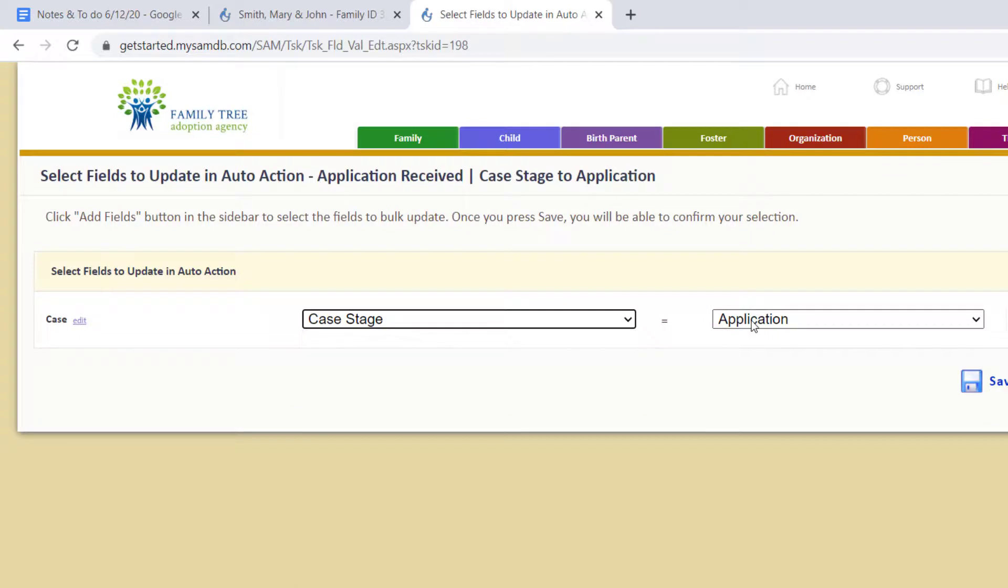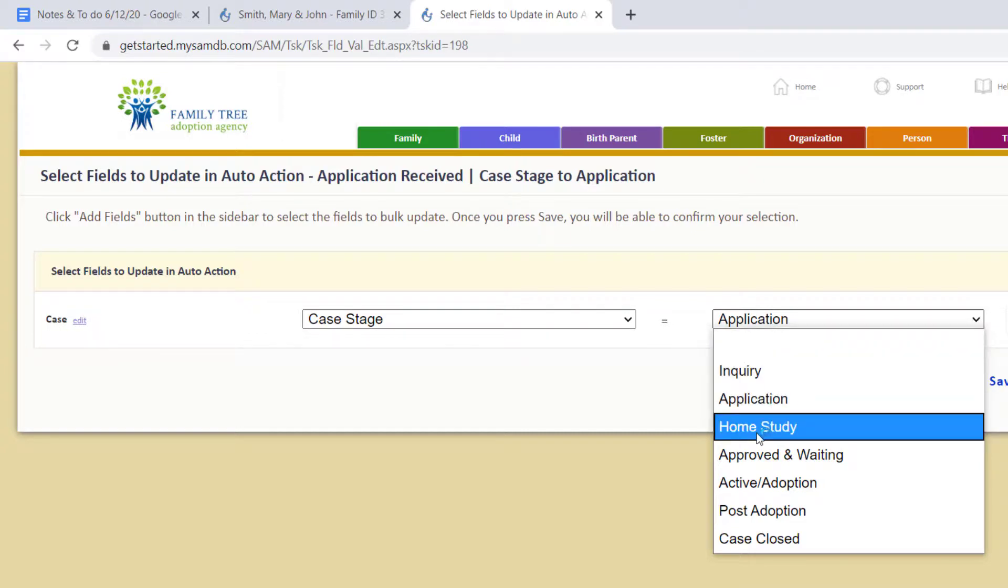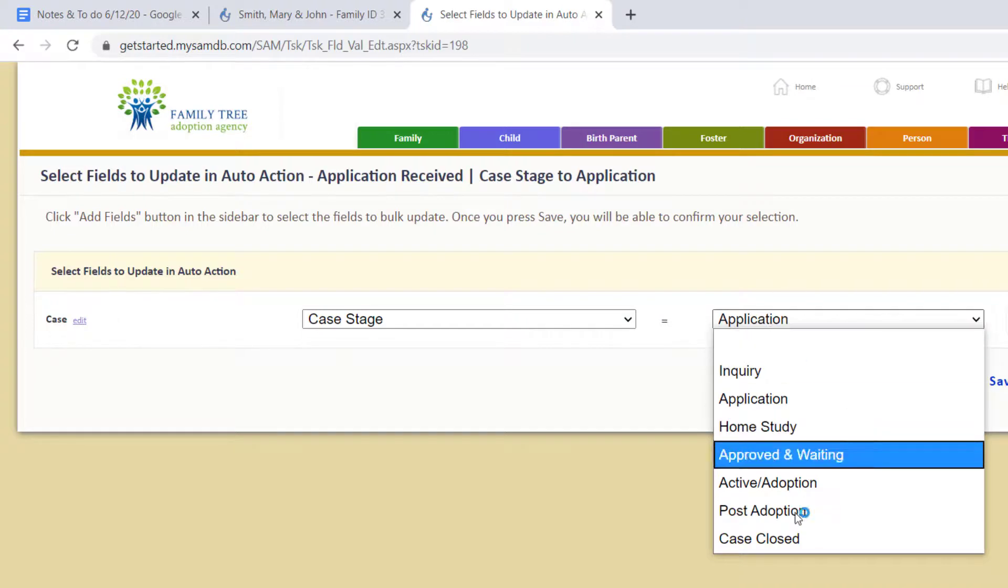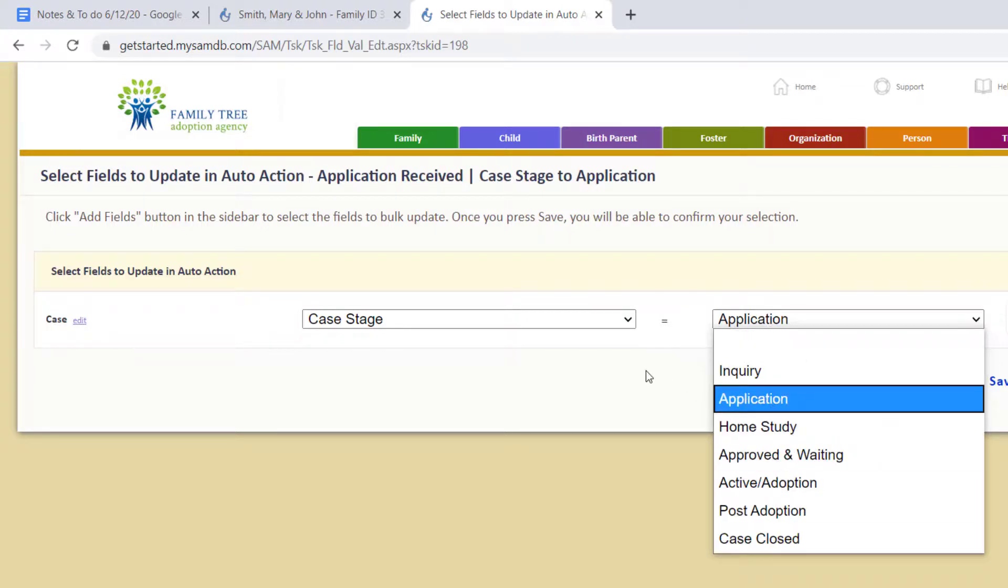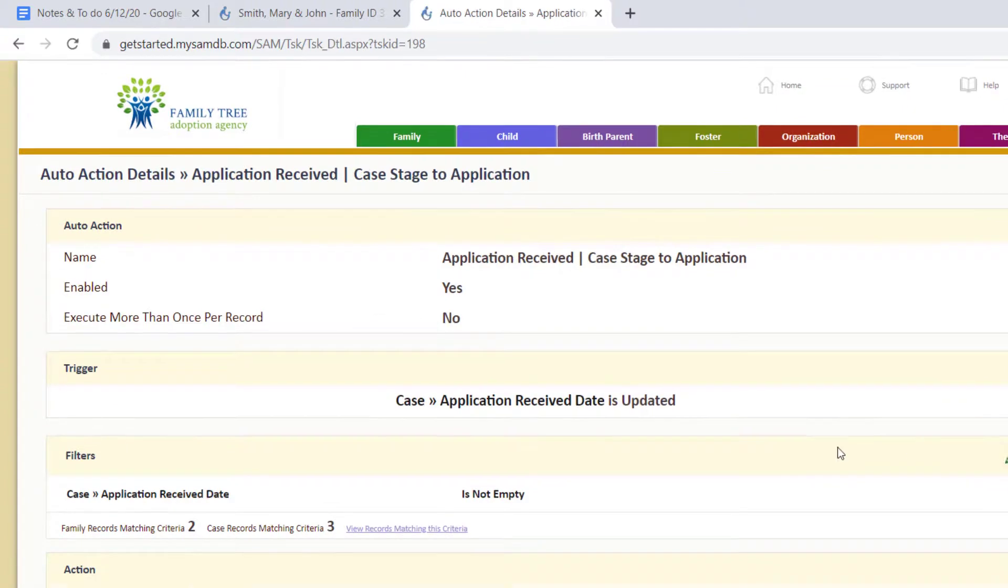There it is. We want the case stage to be application. If let's say we already have the application and we want this case stage updated to home study, we can do that. If you have other ways of describing these things, that can be changed as well. So we want the case stage to be application. That's our action and we click save.